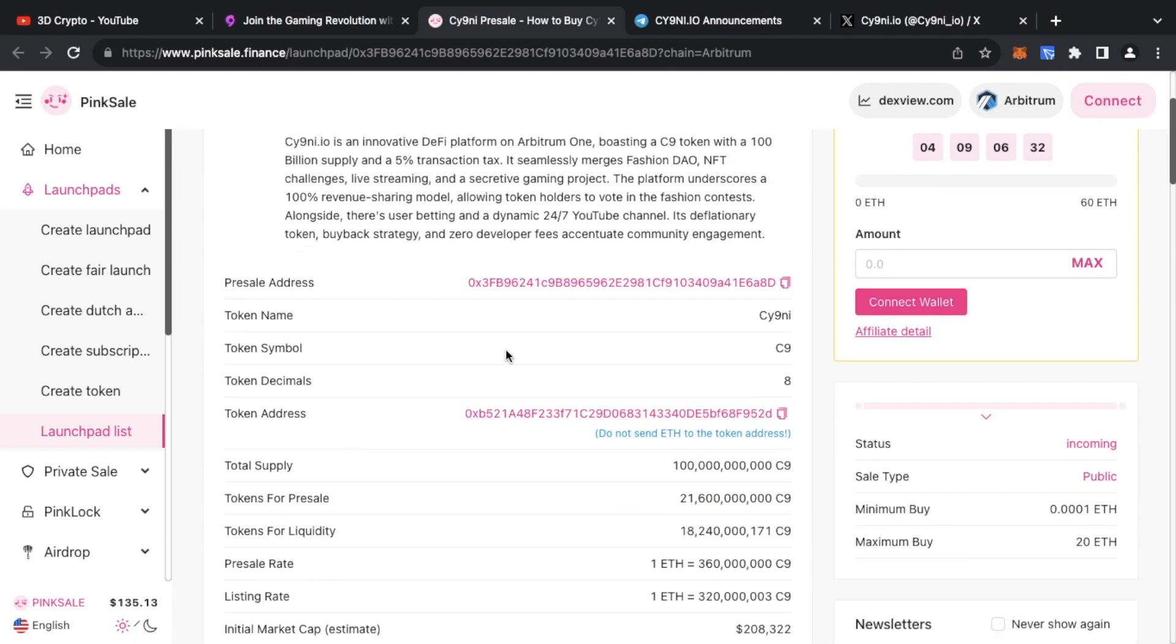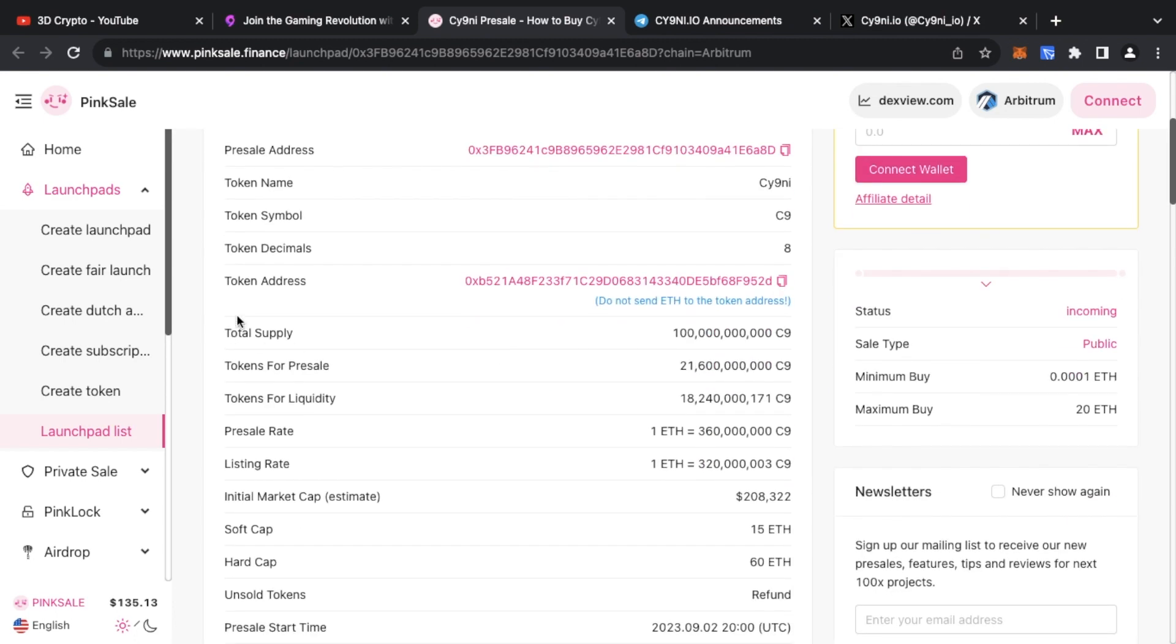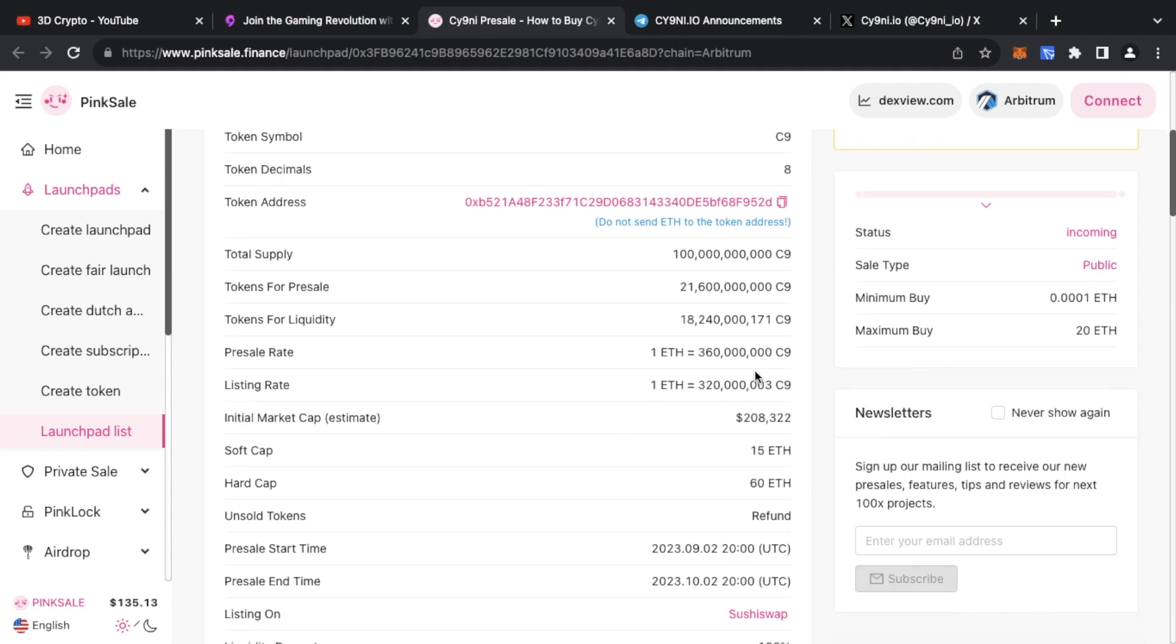I'm showing you basically what the total supply is. Tokens available for pre-sale, just over 21 billion are going to be available for pre-sale. You've got 18 billion for liquidity and the pre-sale rate is going to be for every one Ethereum, 360 million tokens you get in return.